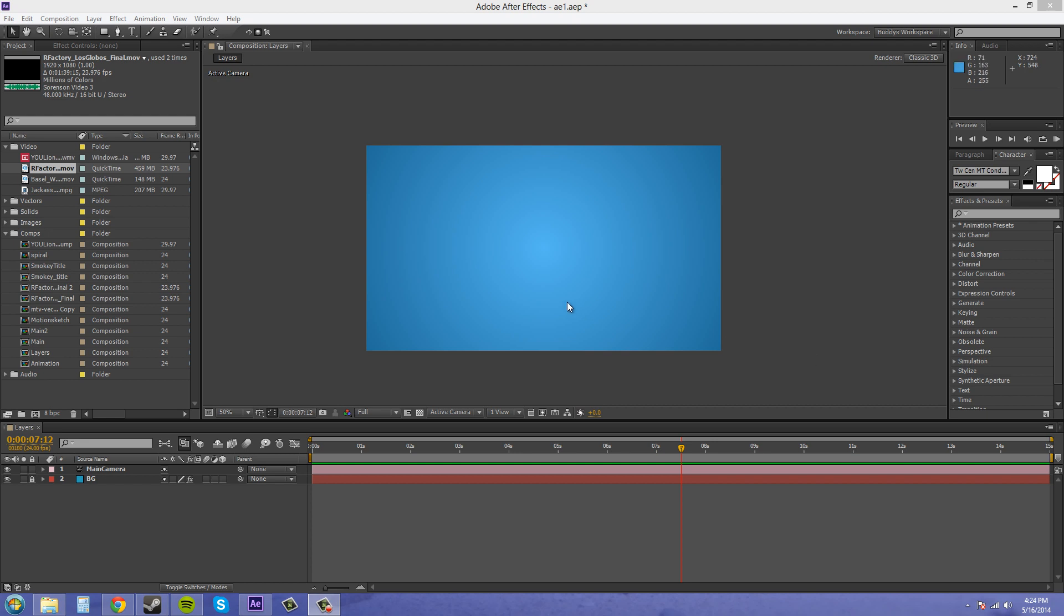This project is going to be like a compilation of the last few tutorials I did about 3D space, where we're going to use our camera tools, our different views, moving around in 3D space, and all that jazz. I figured this would be a good way to use your new knowledge to create something you might want to use in a project for a client.